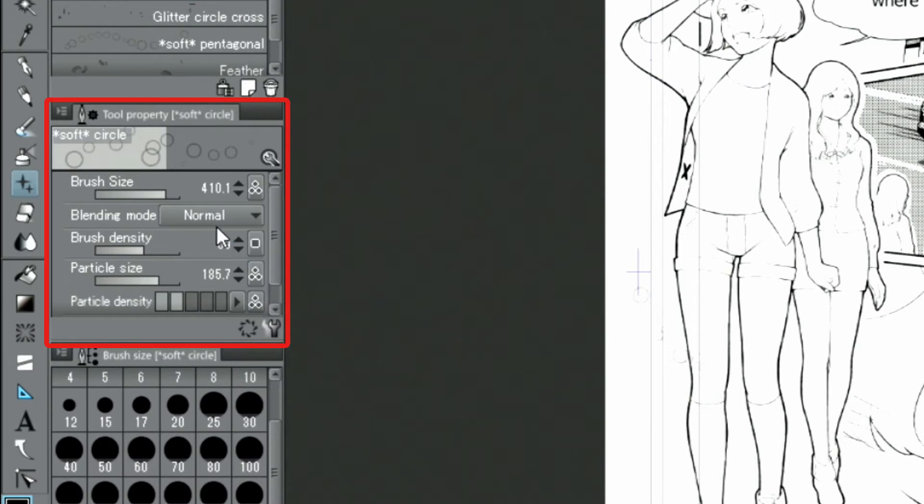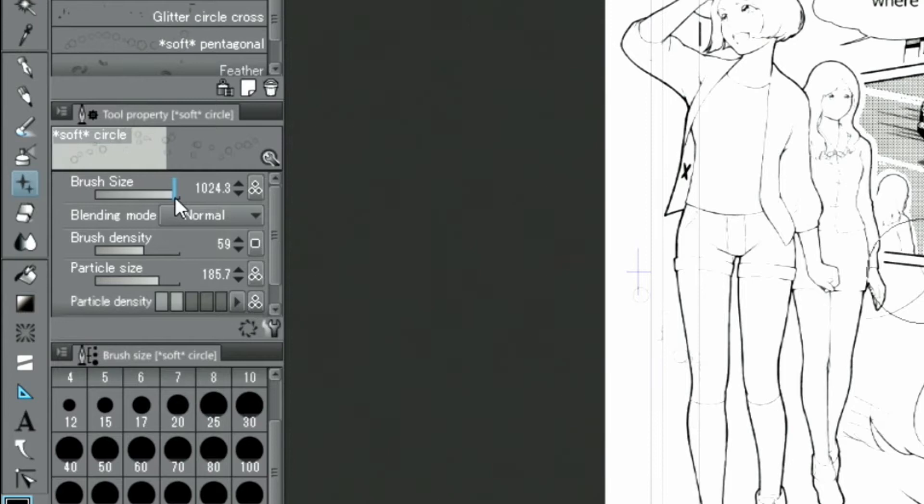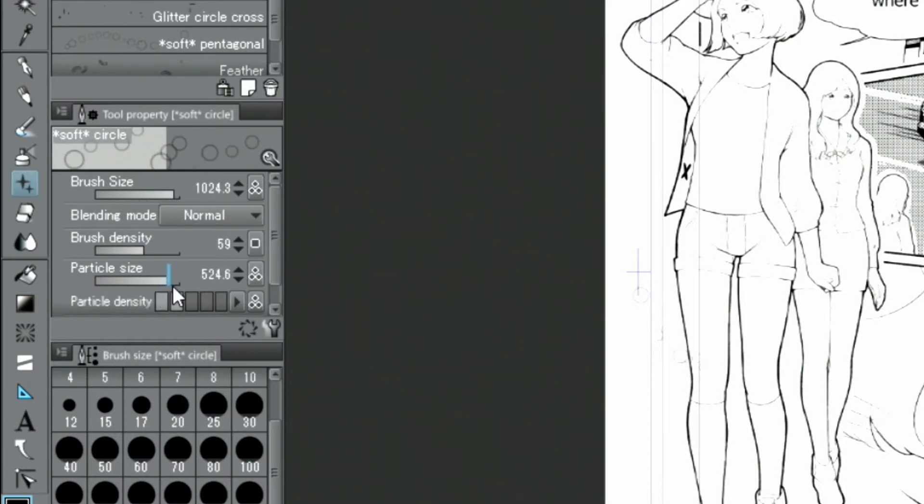Further, I adjust the brush density, brush size and particle size in the palette and start drawing near the feet of the characters.